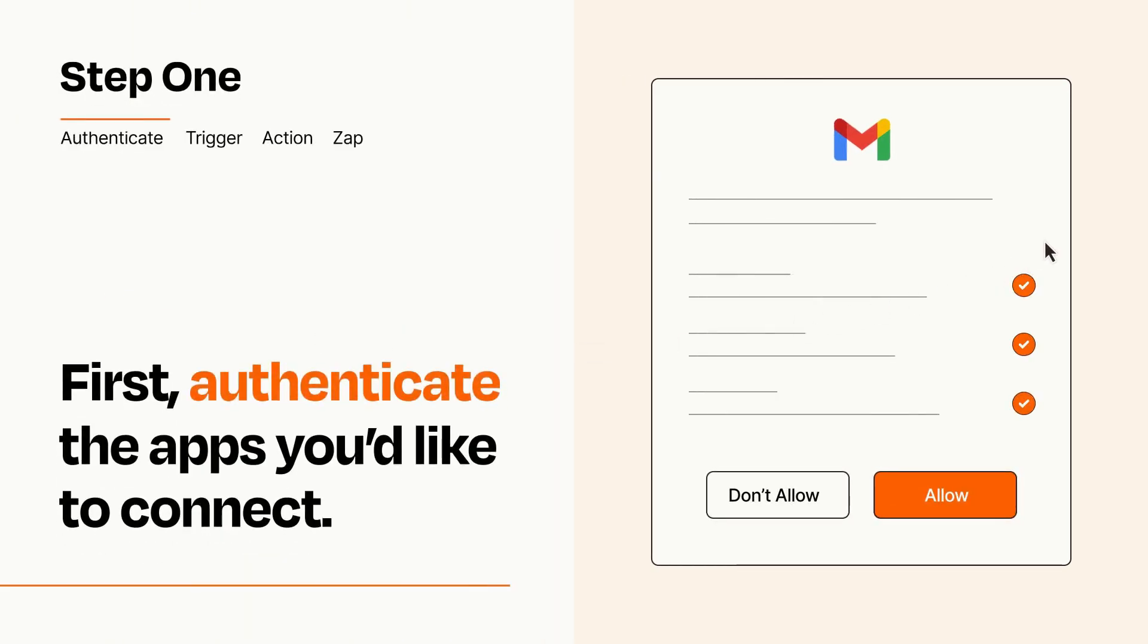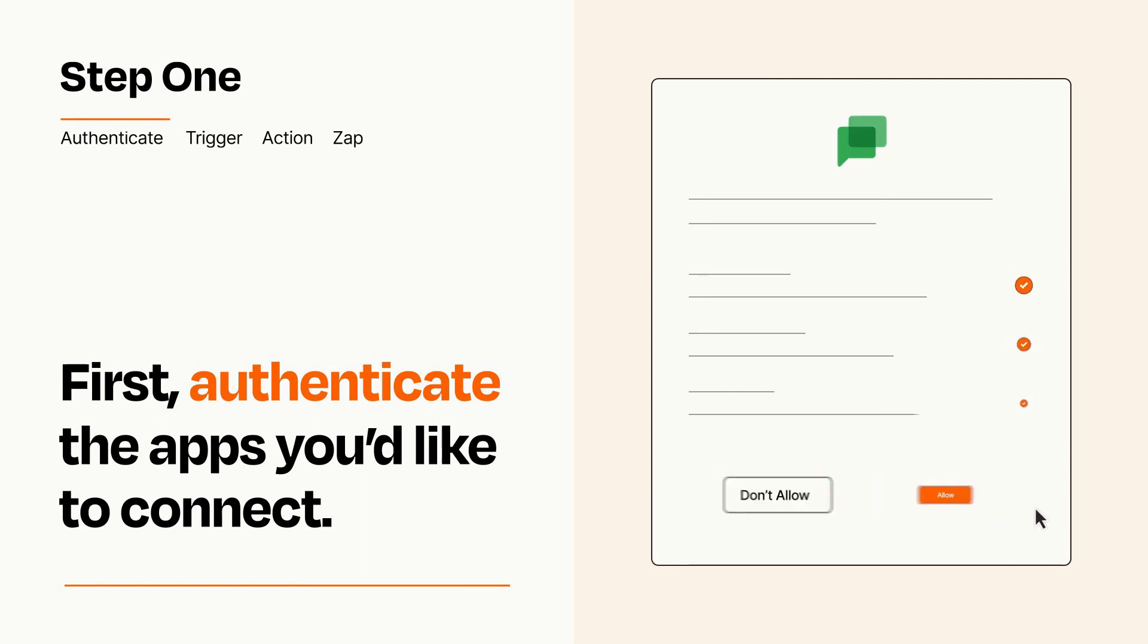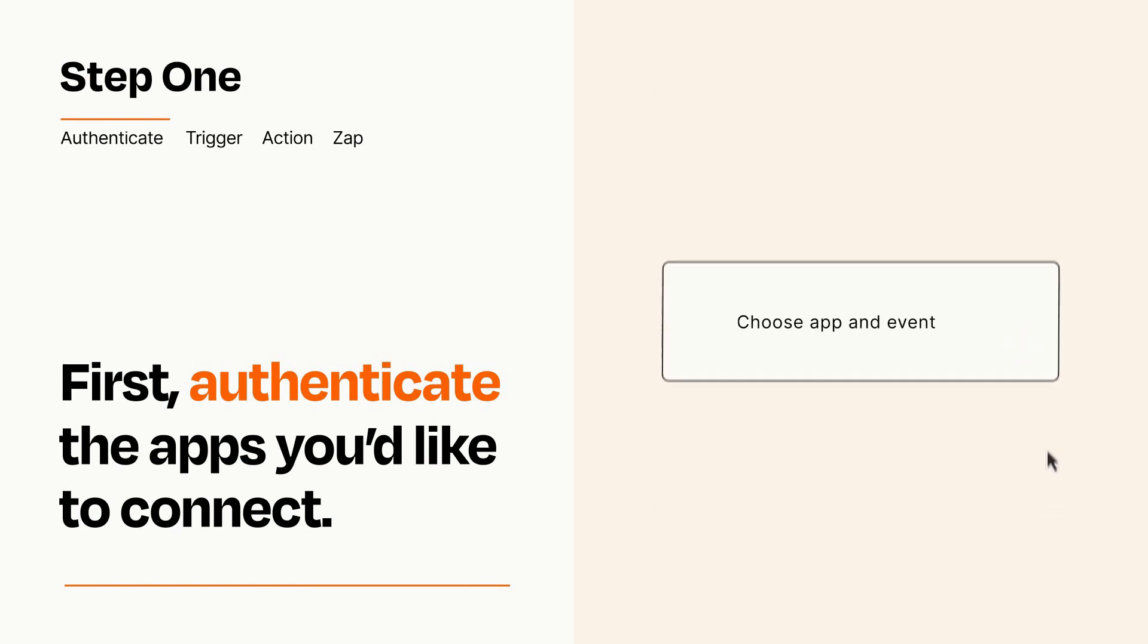To get started, you'll just need to authenticate your apps, which takes just a few seconds. Zapier meets industry standards for encryption when connecting with each of your apps.